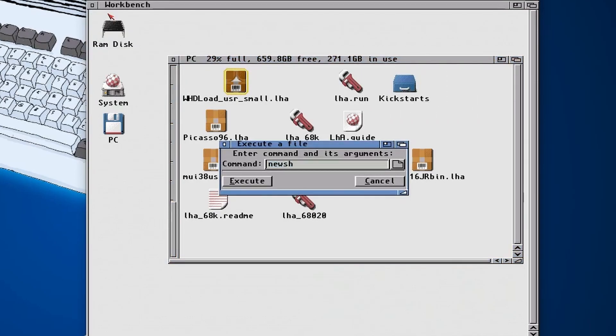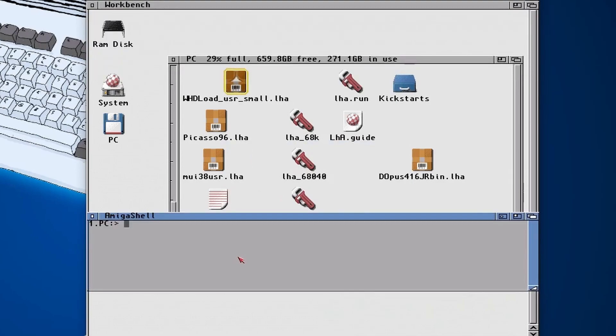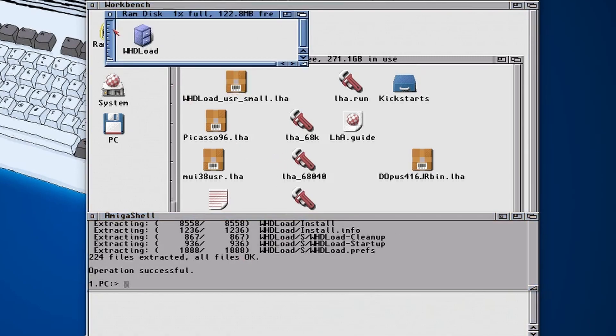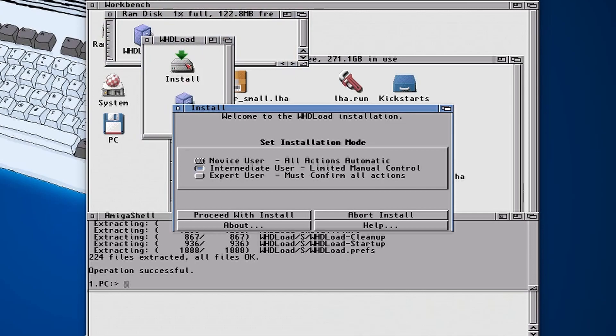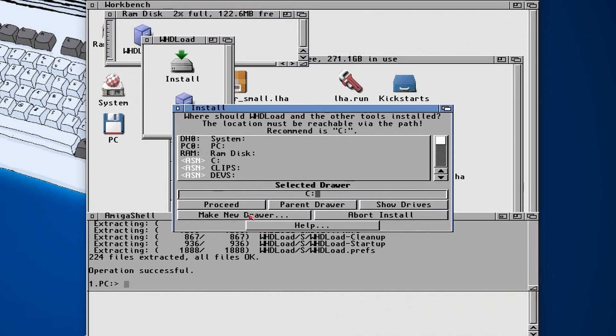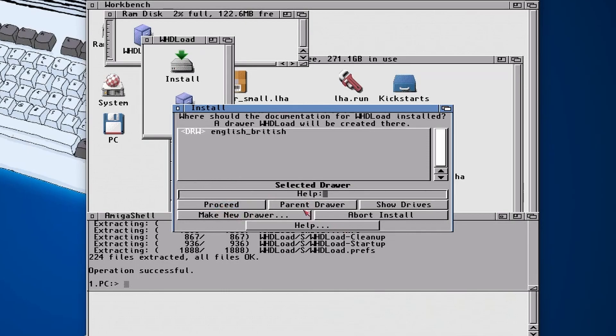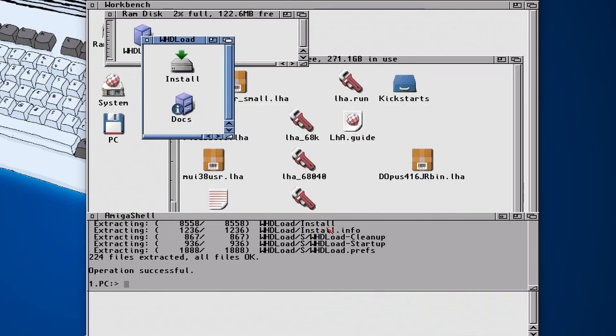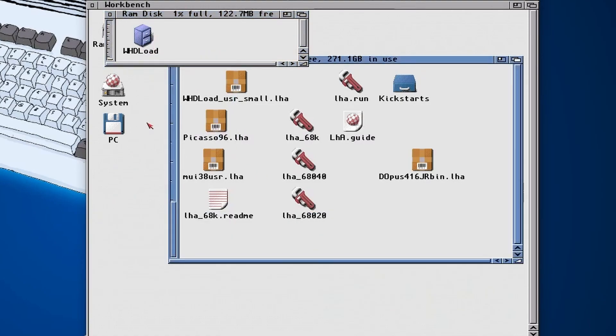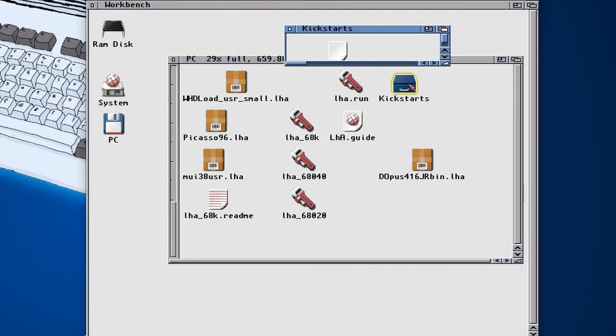Not by typing new though, what we're going to be doing is opening up a new shell, then doing LHA X and then WHDLoad, put that into the RAM. Open that up, WHDLoad, and there's an installer. So just run that, proceed, we're going to leave it on the C folder, proceed, nice and quick. There we go, done.